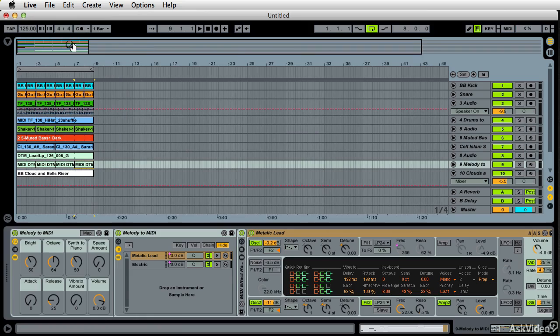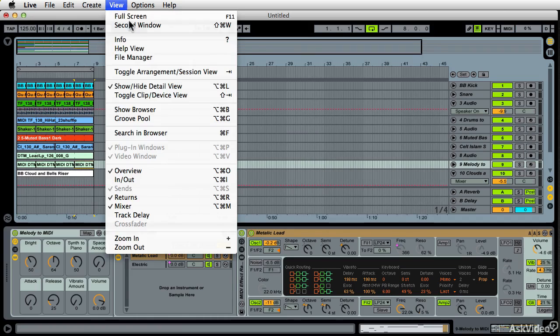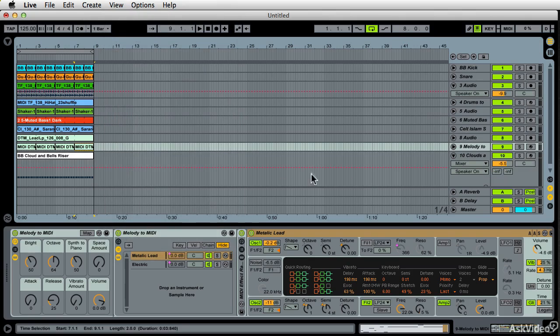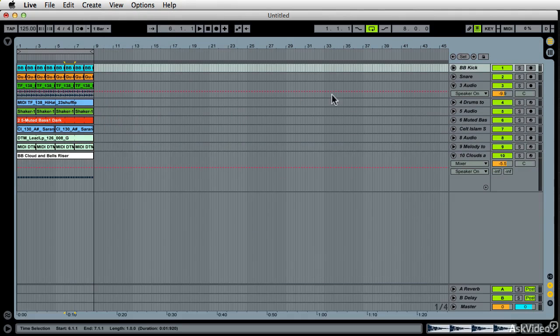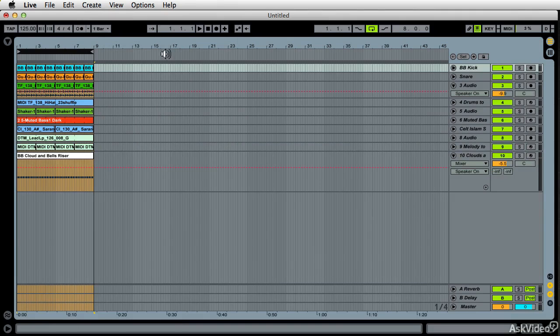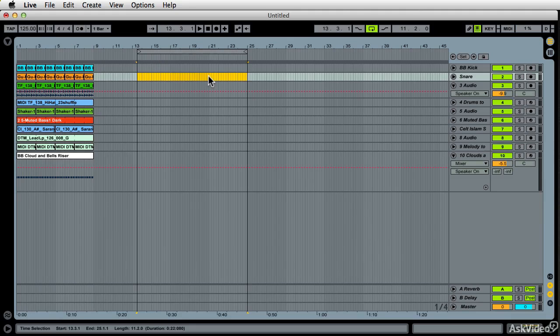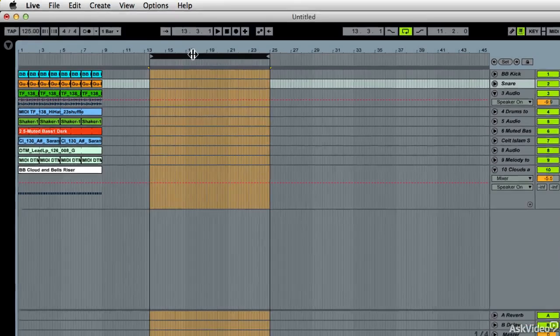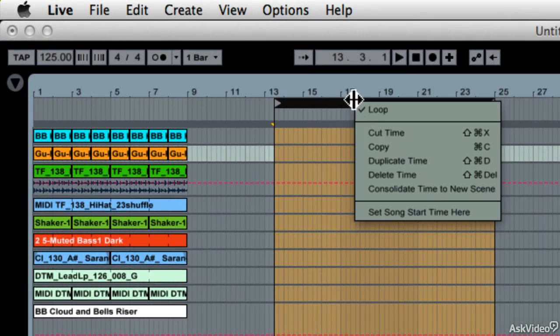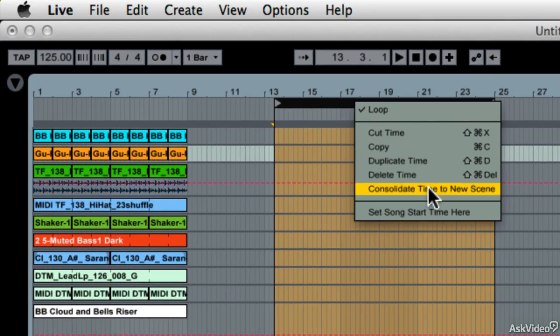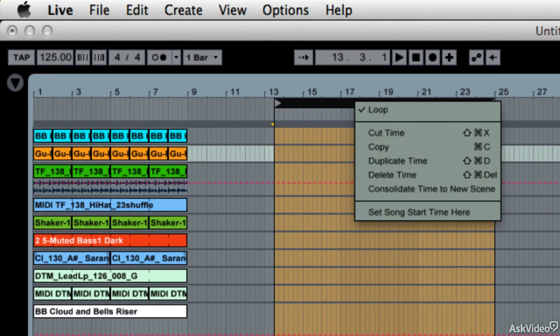I'm going to turn off this overview right here, which is right there. Give us a little more room. And in here, when I select a loop brace, if you don't know how to put a loop brace on you, simply select something, command L, and there's a loop brace. When I right click a loop brace, I have this menu here. Cut time, copy, duplicate time, delete time, consolidate time to new scene.